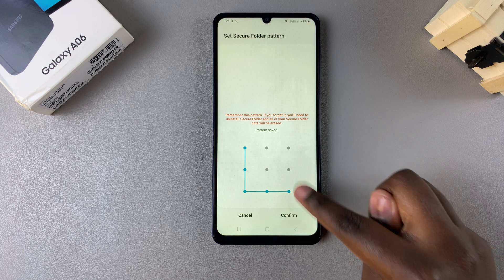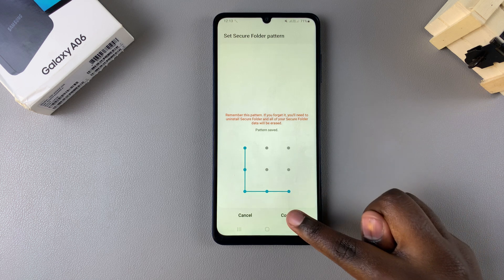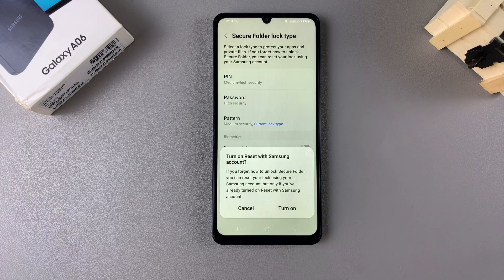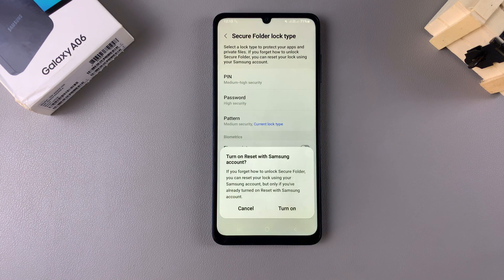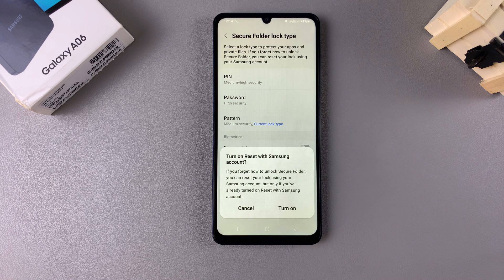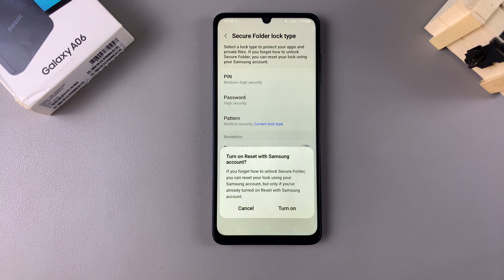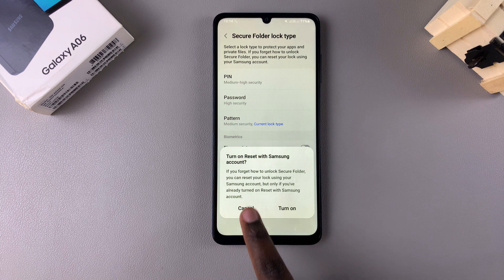Enter the pattern you're going to be using, then enter it again to confirm it. Once the pattern has been added, you can choose to turn on Reset with Samsung Account, which means that if you ever forget your lock type you can simply reset your secure folder with your Samsung account, or you can choose to come back and do that later.